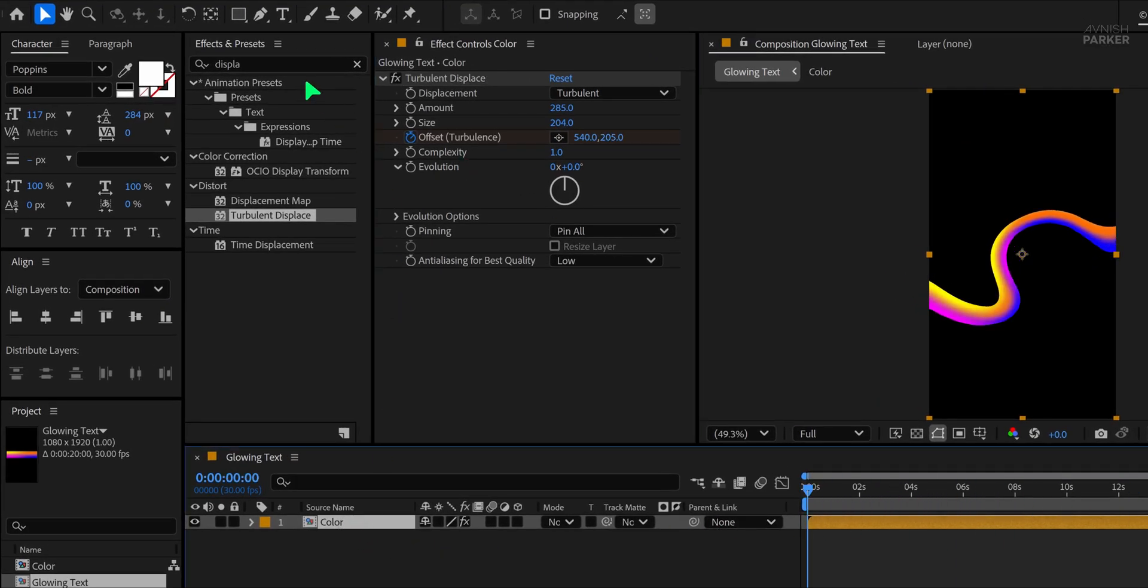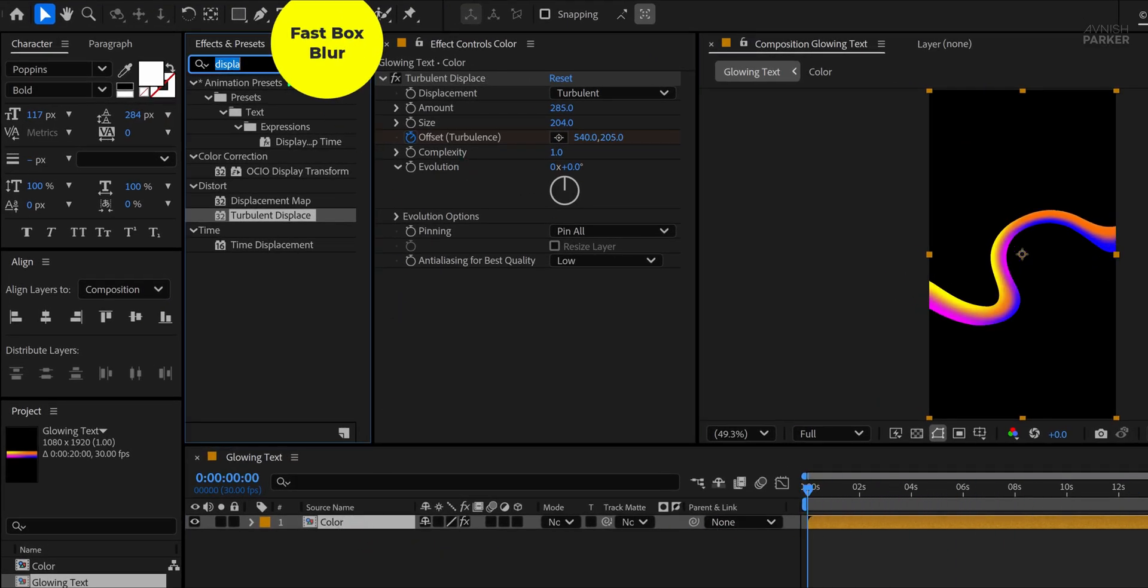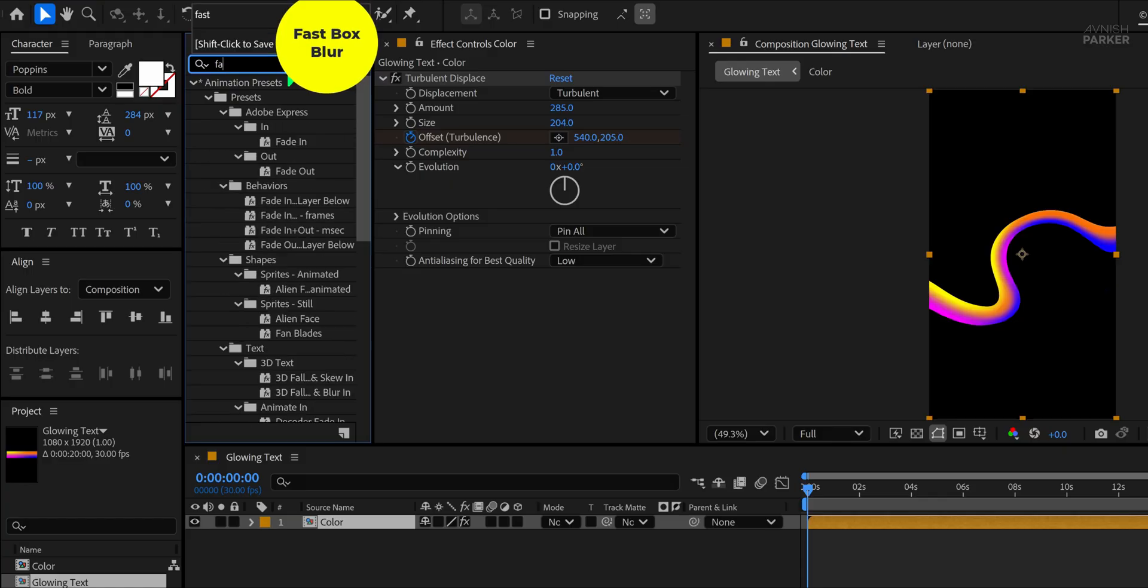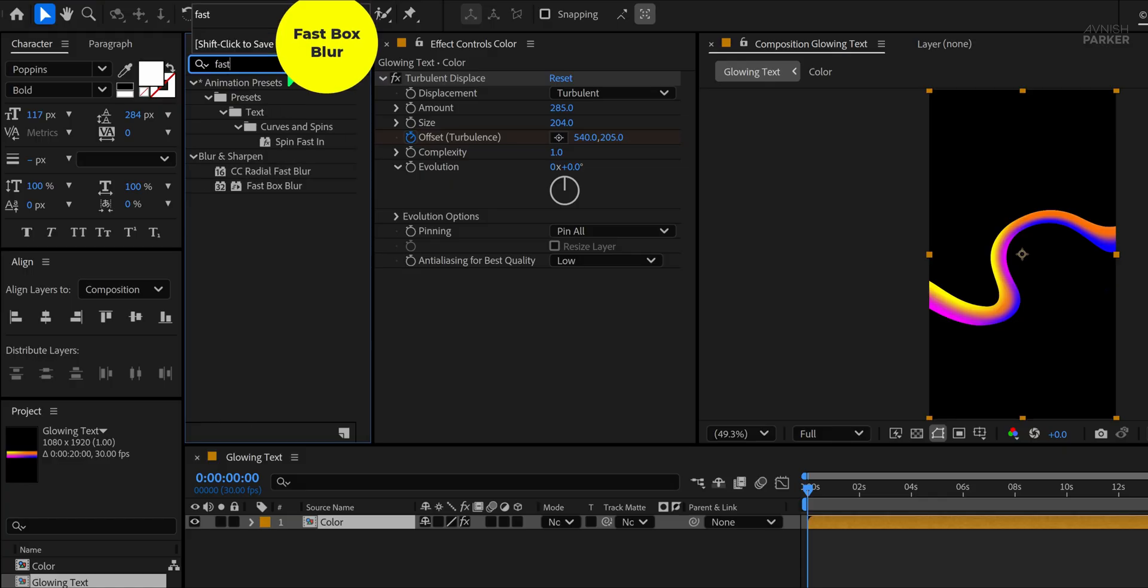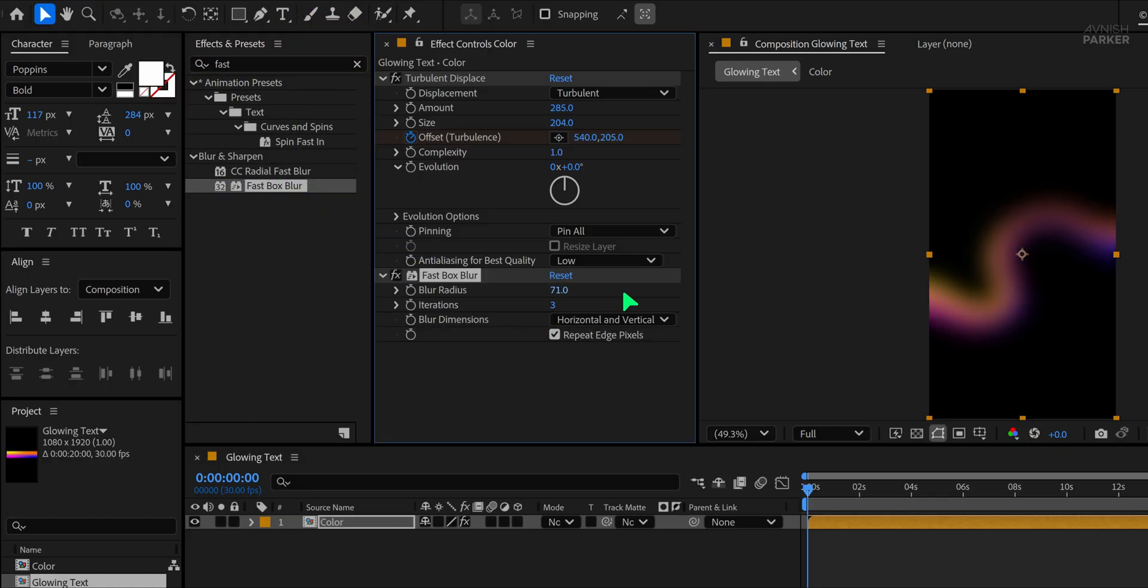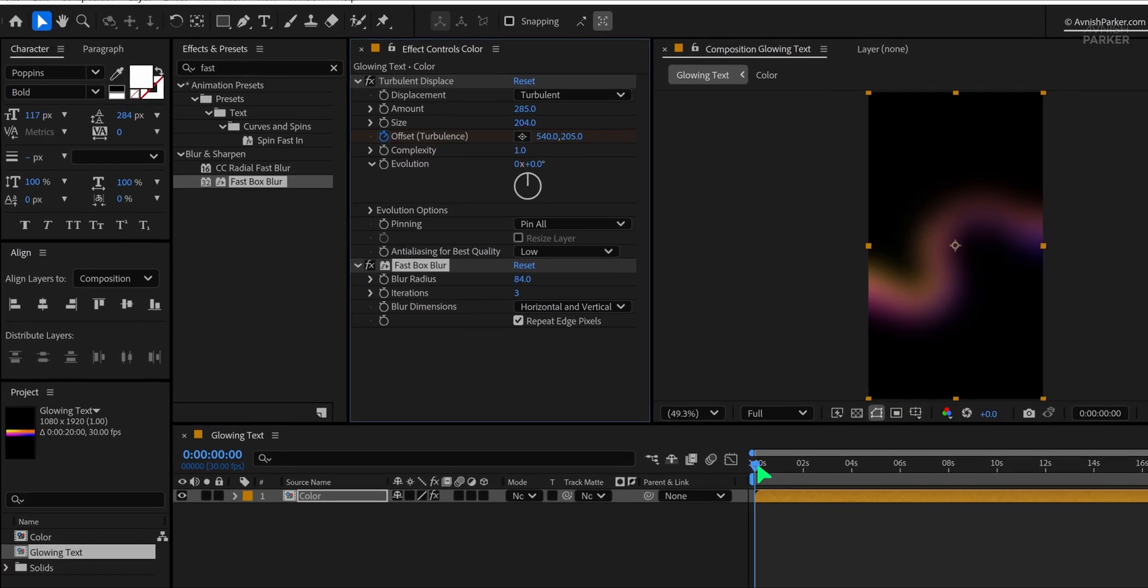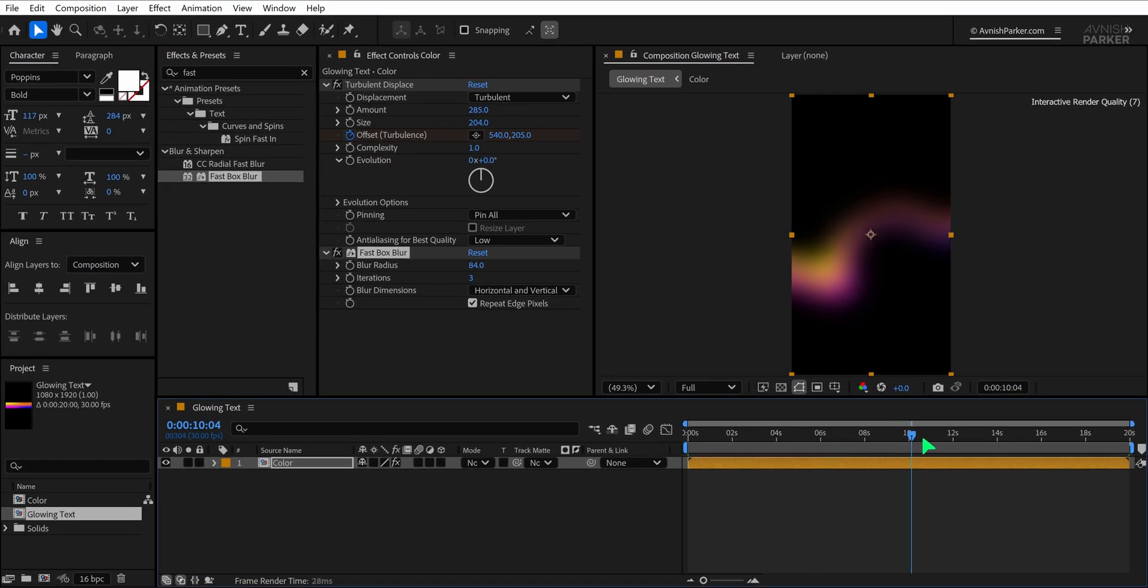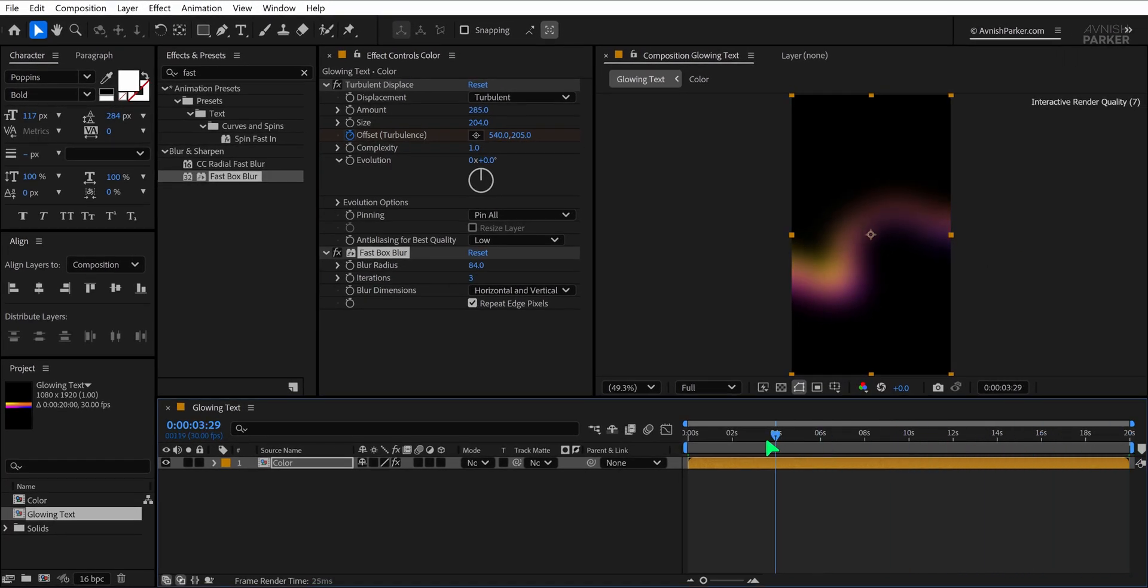To soften everything, search for the Fast Box Blur effect and apply it just below the Turbulent Displace in the effects stack. Increase the Blur radius to about 80 to get a glowing, dreamy look. Now we have this nice flowing background, but it still feels a bit flat.